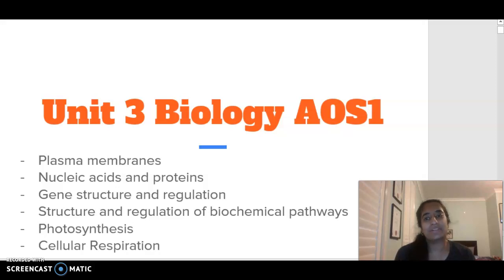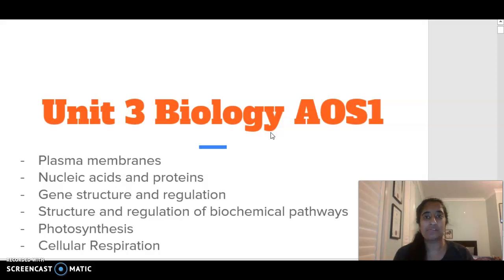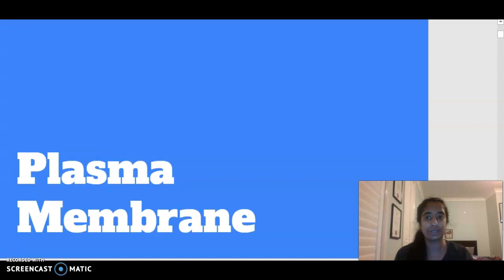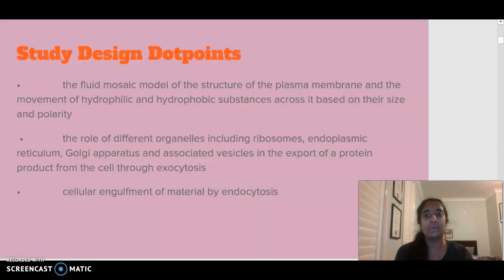Hello everybody, welcome to Unit 3 Biology Area Study 1. Today we are going to be looking at the first component, which is looking at plasma membranes. We are going to be looking at the structure of the plasma membrane and the movement of substances across it.